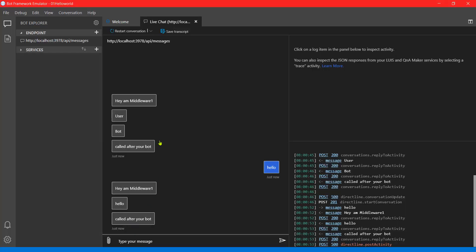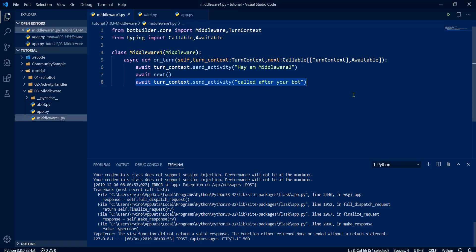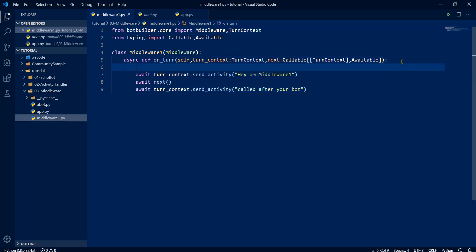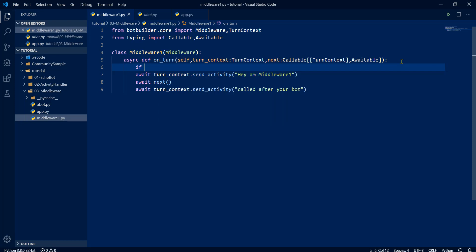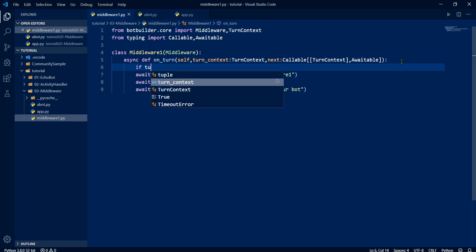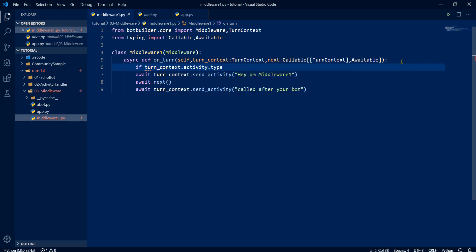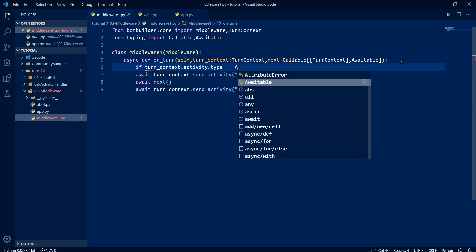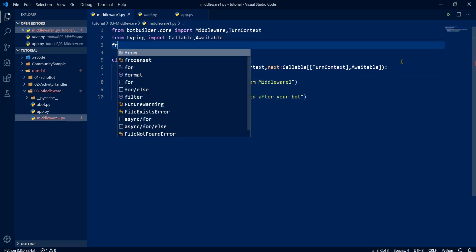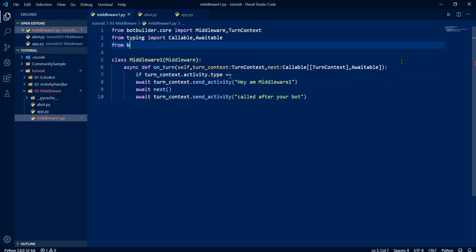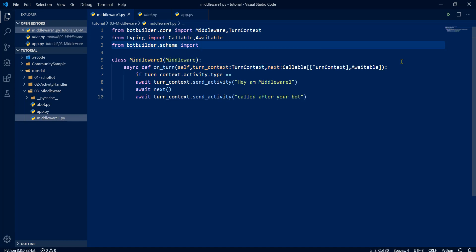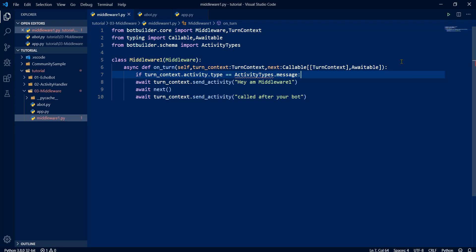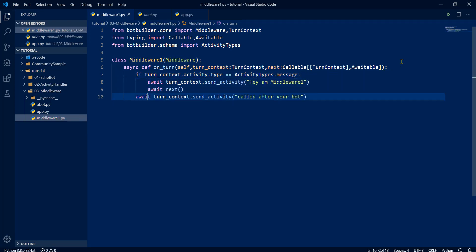We can add conditions also. As I said, here we are disabling this feature. What we have to do, we have to check the condition. If turn_context.activity.type equal to activity_types - it's available in the schema, I have to import that also - bot_builder.schema import activity_types. Activity_types.message, then do this. That's it. Make sure no error.